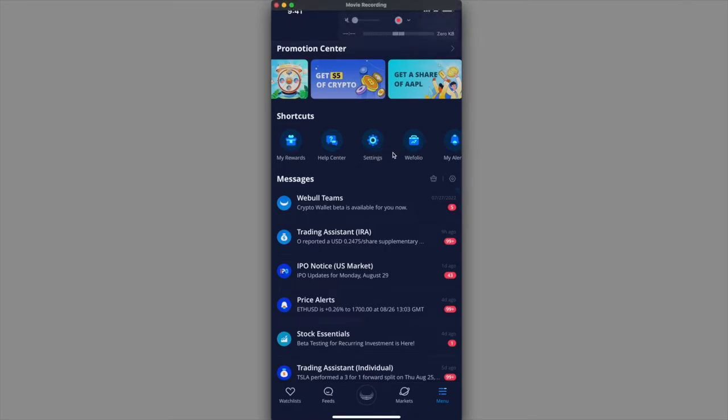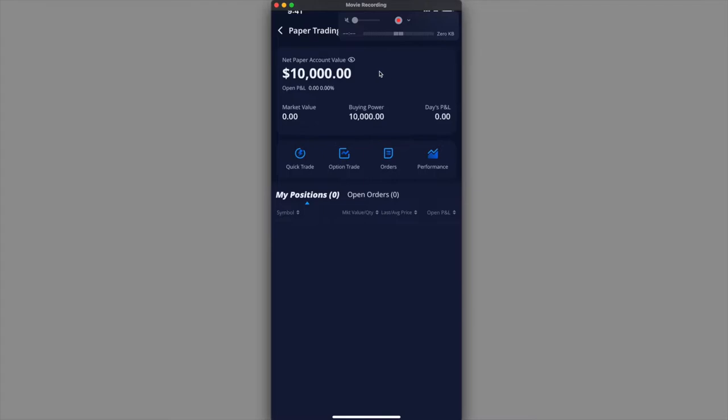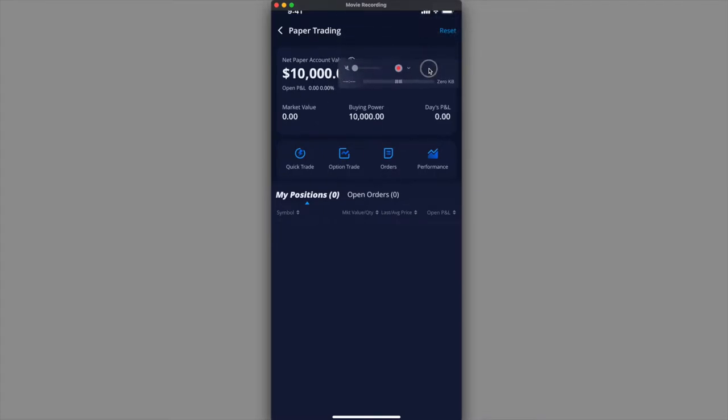What you want to do is find the paper trading icon. In order to get to this screen, go to the bottom right and click on menu. You'll be in this screen. Then slide to the left and you'll see paper trade icon right over here. Click on paper trade and it'll take you to this screen.